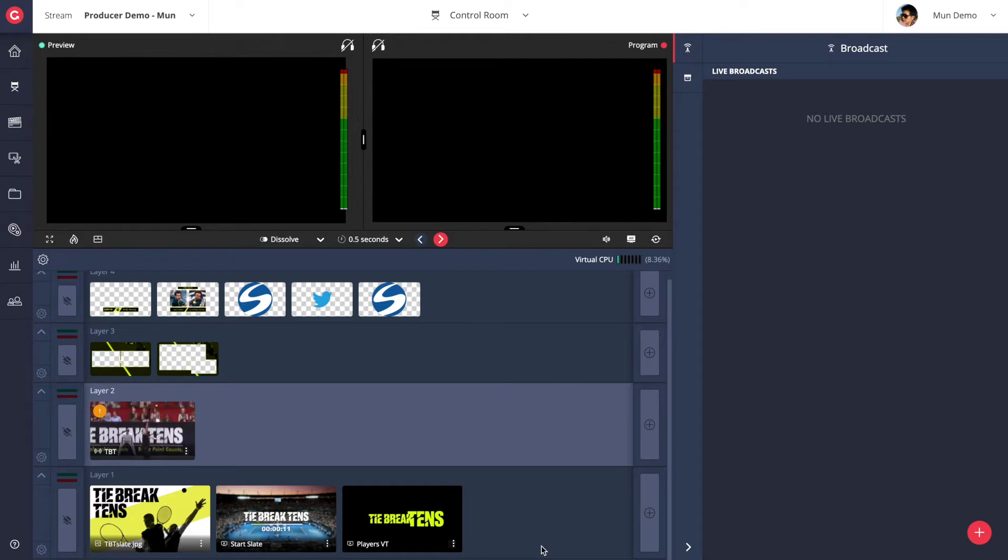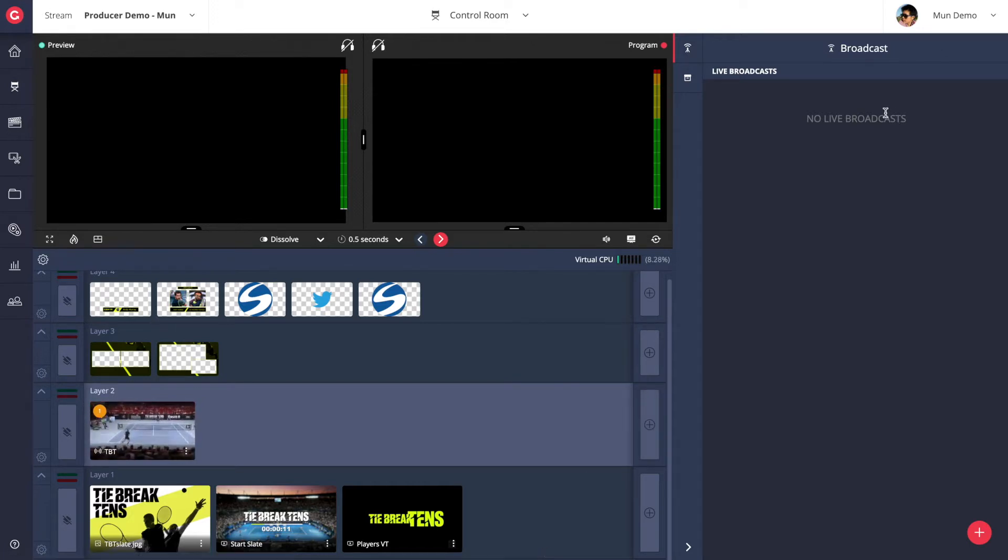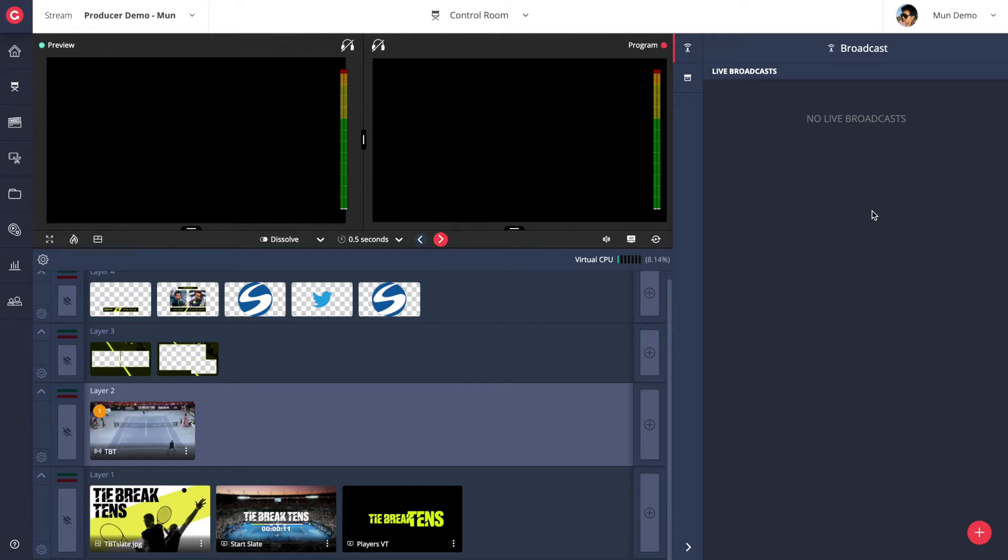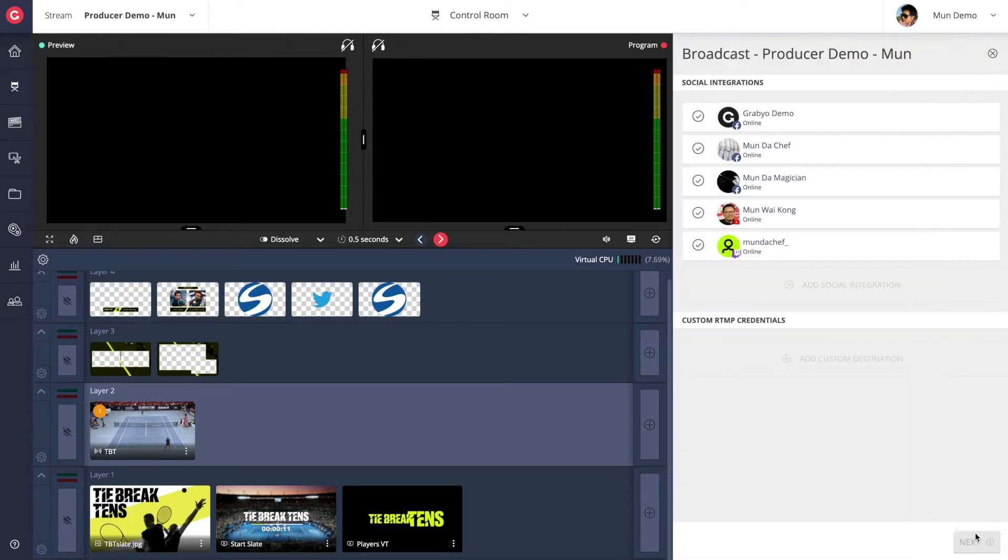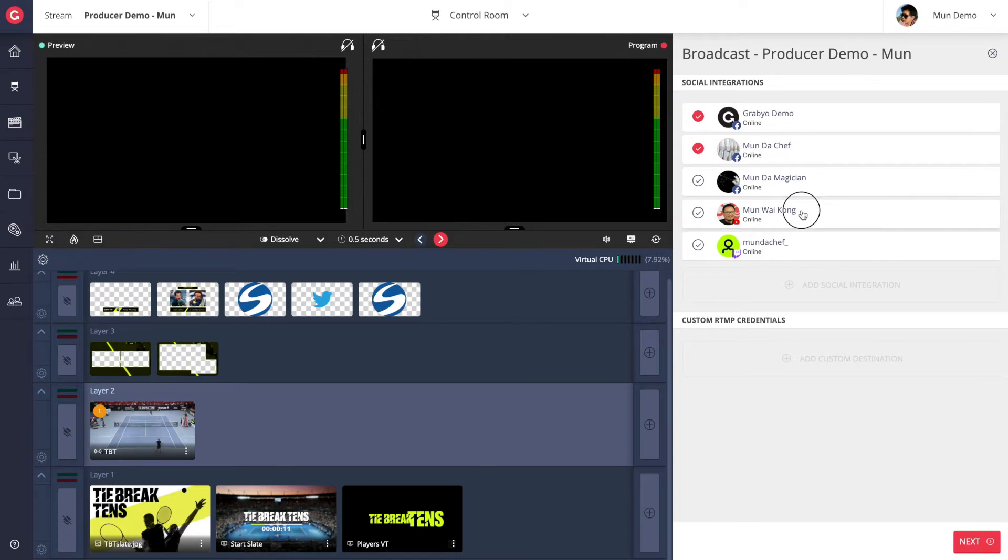On the right hand side you can find the section for starting and stopping broadcast. You can simultaneously broadcast the produced feed out to platforms like Facebook, YouTube, Twitch as well as any custom streaming platforms via RTMP.